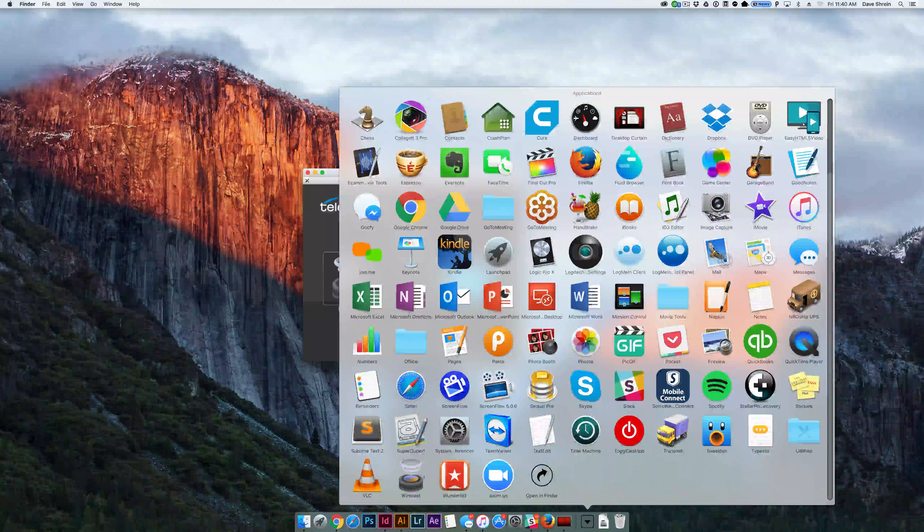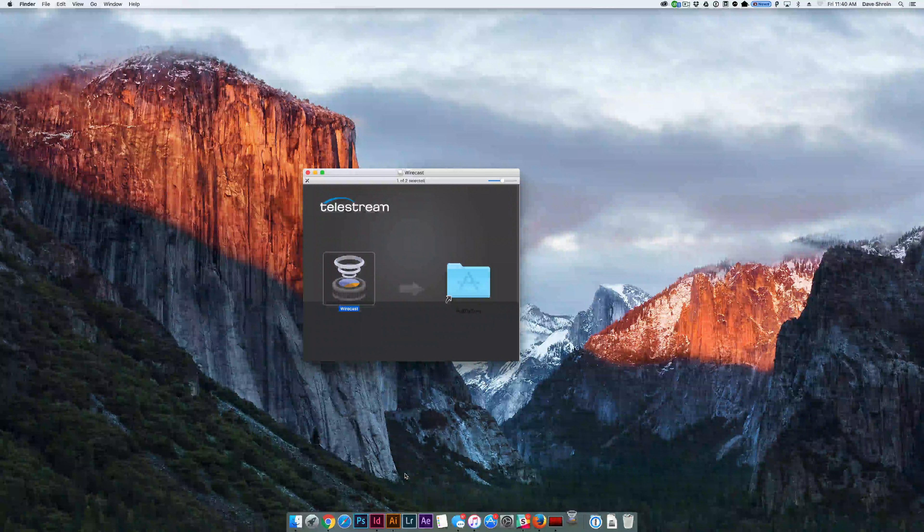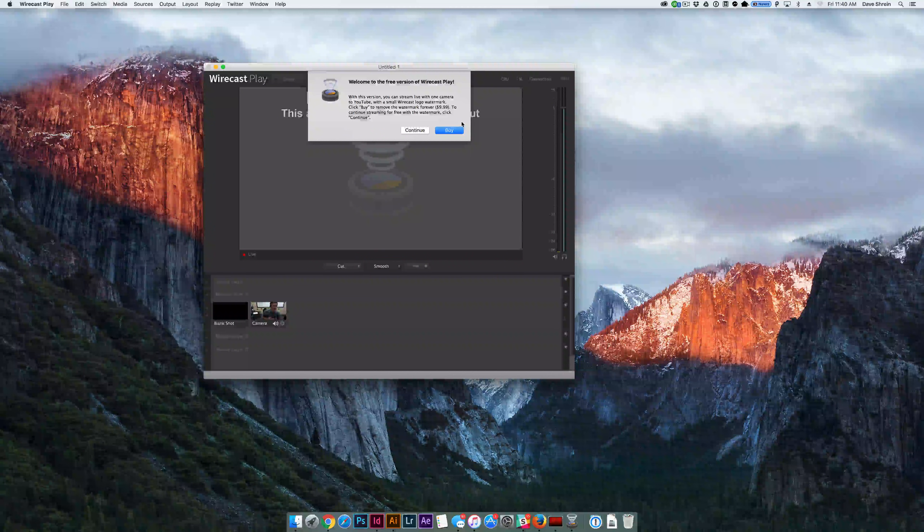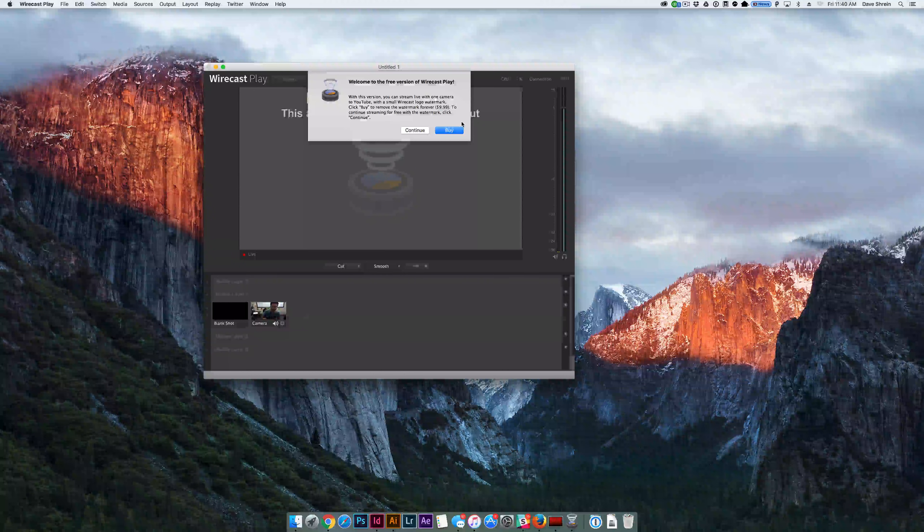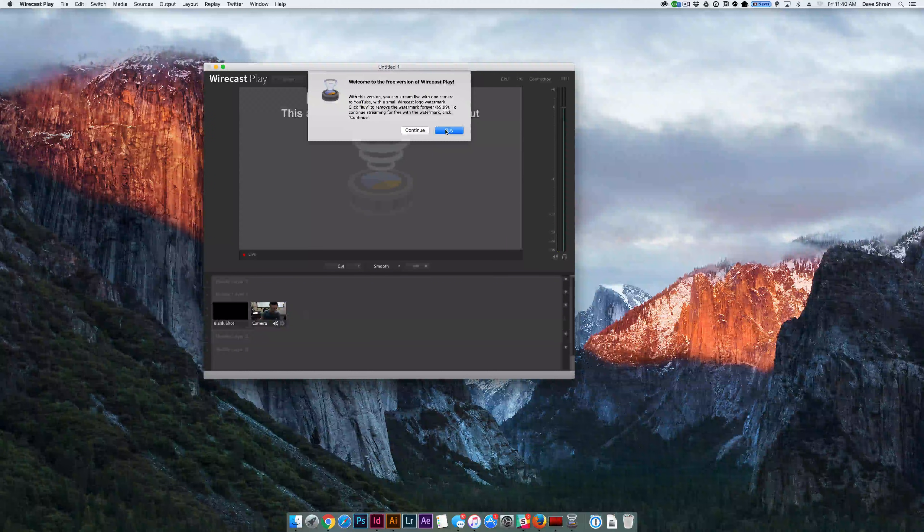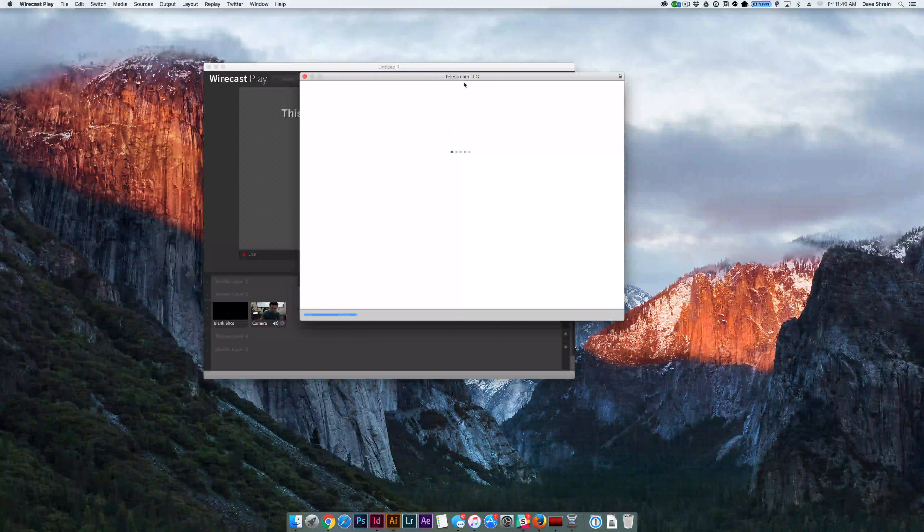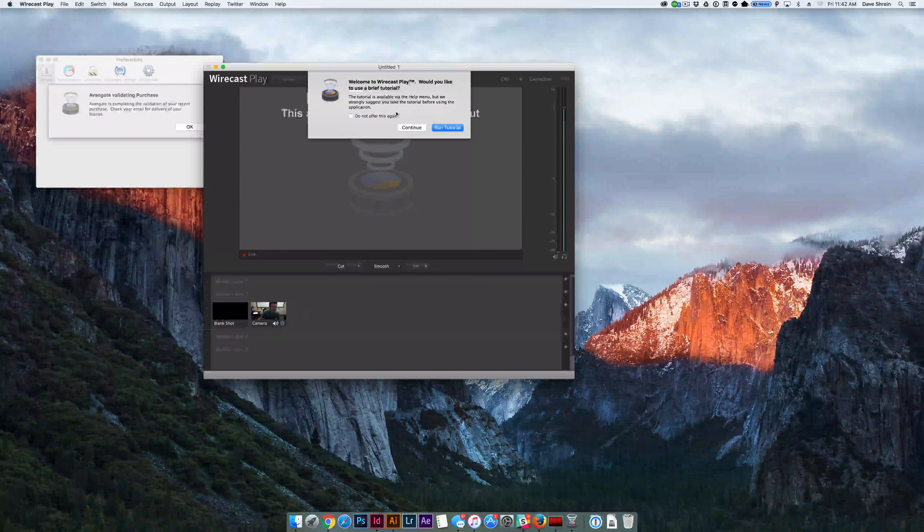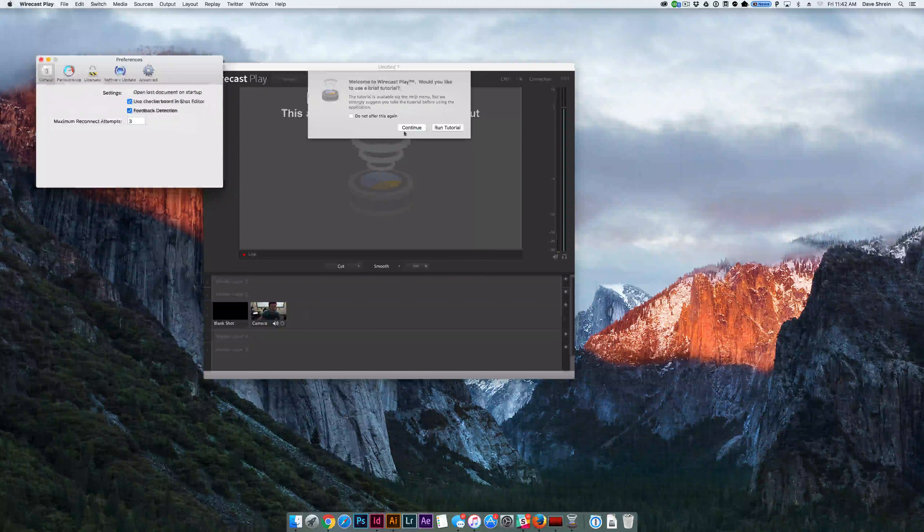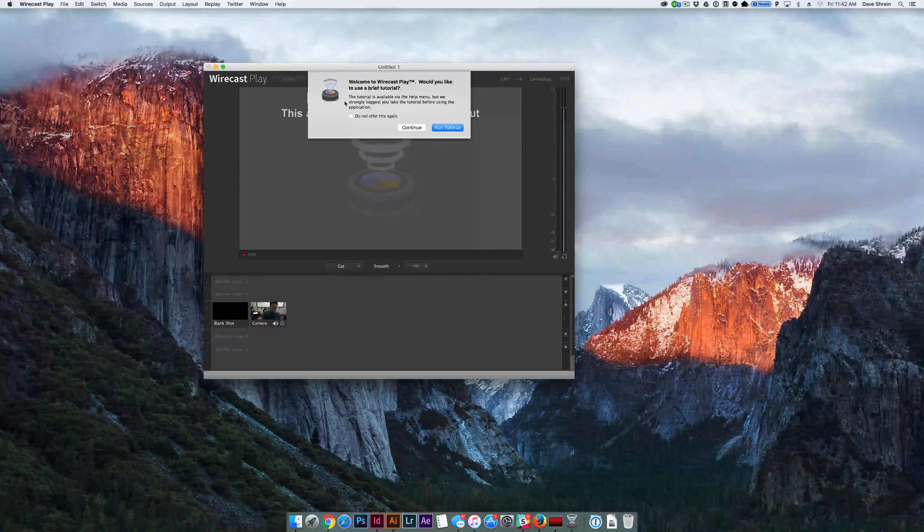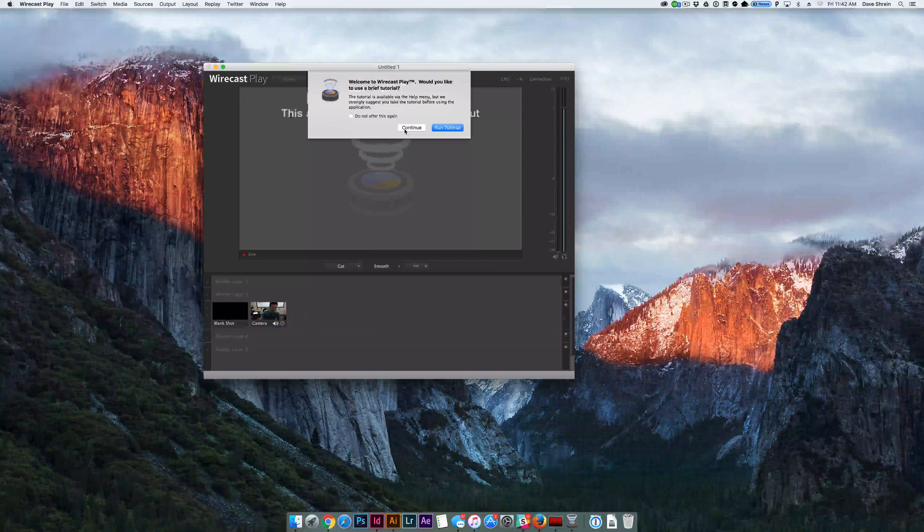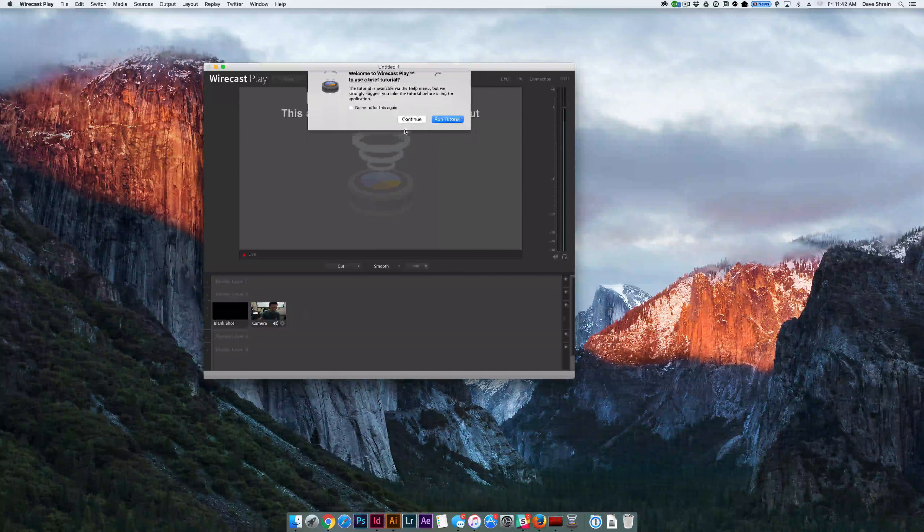Once installed, you can navigate and open up the Wirecast software. Wirecast Play can be used for free. There will be a small watermark on it, and this gives you the opportunity to purchase to remove the watermark. You can go ahead and run a tutorial if you'd like, or you can go straight to continue. I'm going to go ahead and click continue.